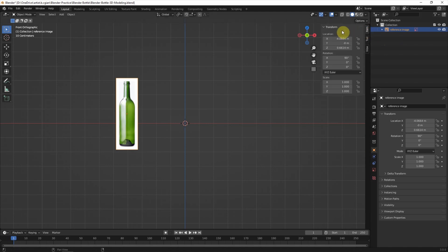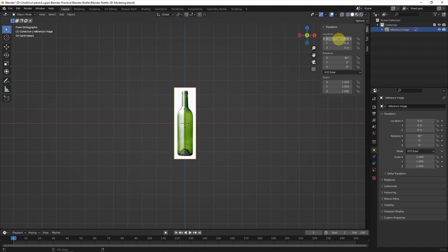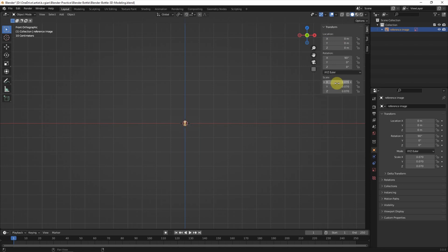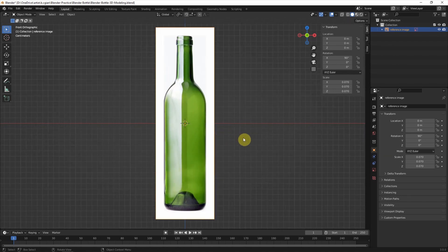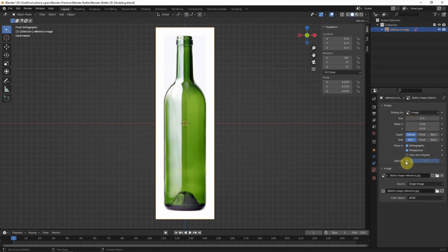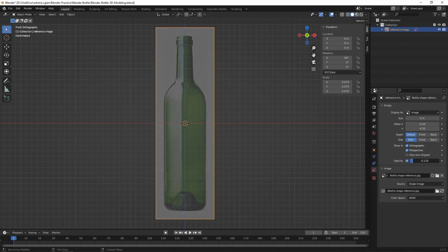I open the transform panel and set it to 0. I enter 0.07 to make it actual size — it's quite small. Then we can go to object data properties and check the box for opacity to make it semi-transparent.